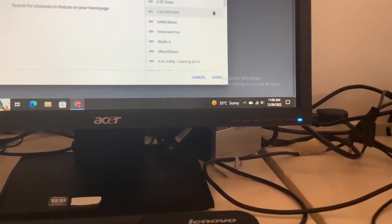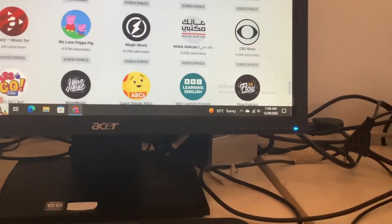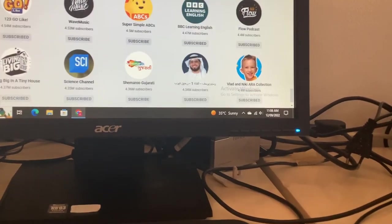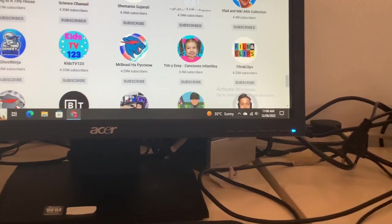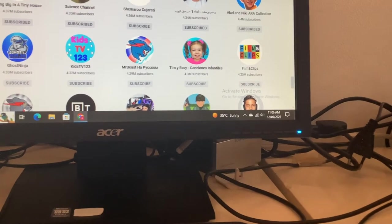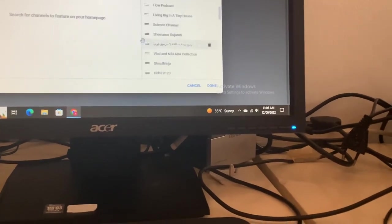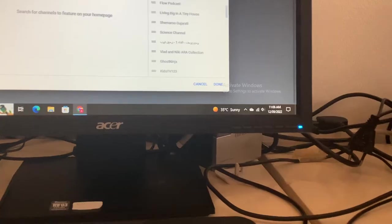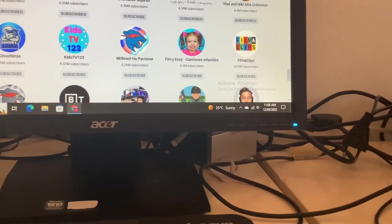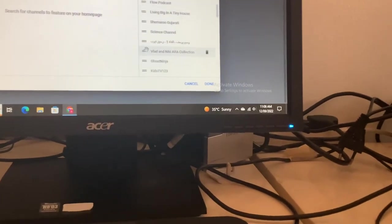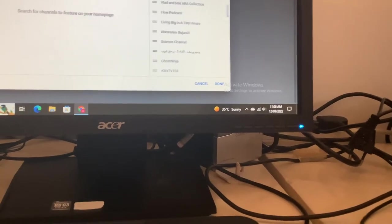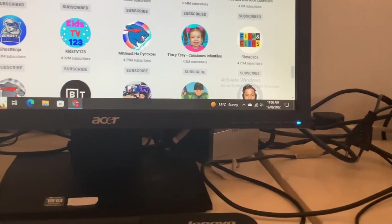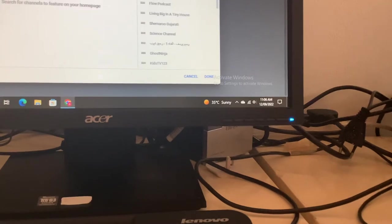This needs to be moved up one space. After this, the next channel we have is Simaru Jurati, 4.36. This is now above Signs channel. After that, we have Verda Niki ARA collection, which moves up four spaces, five spaces. And we need to put you below BBC Learning English.